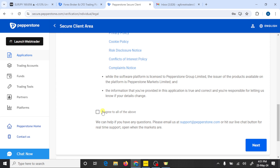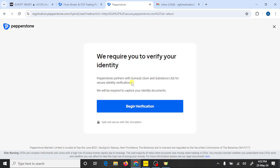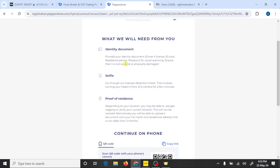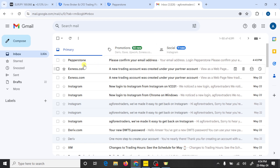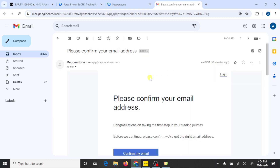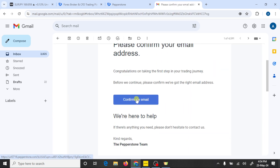This is our Pepperstone secure client area. You need a few more steps to complete your account. First, click on Agree and Next. Here you need to verify your identity by providing identity documents like a driver's license, ID card, residence permit, or passport. To verify your residence, provide your location or any bank statement including your residential address. This process takes some hours to complete. You also need to verify your email address — Pepperstone will send you a confirmation email, so click on Confirm My Email.